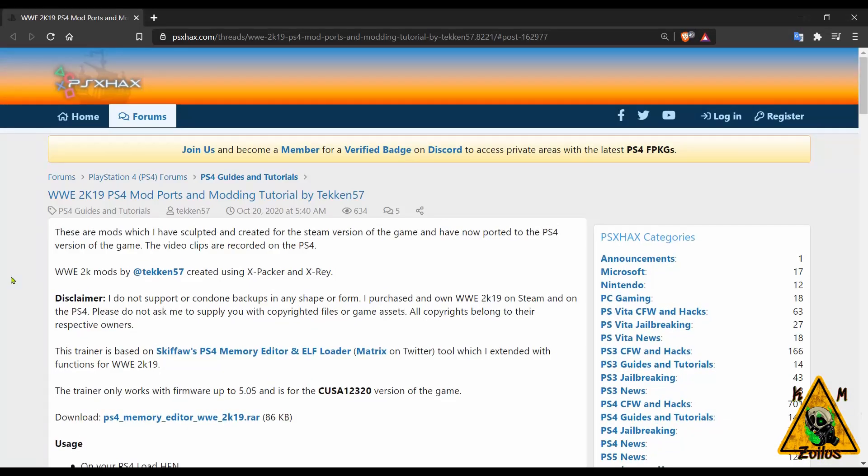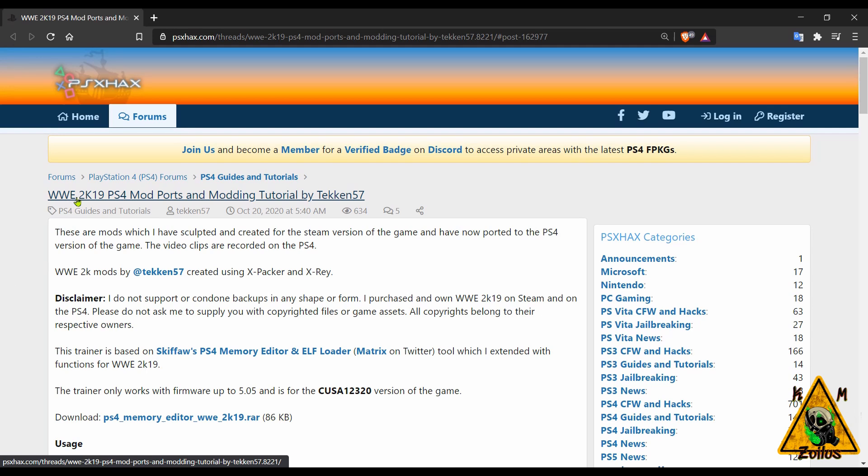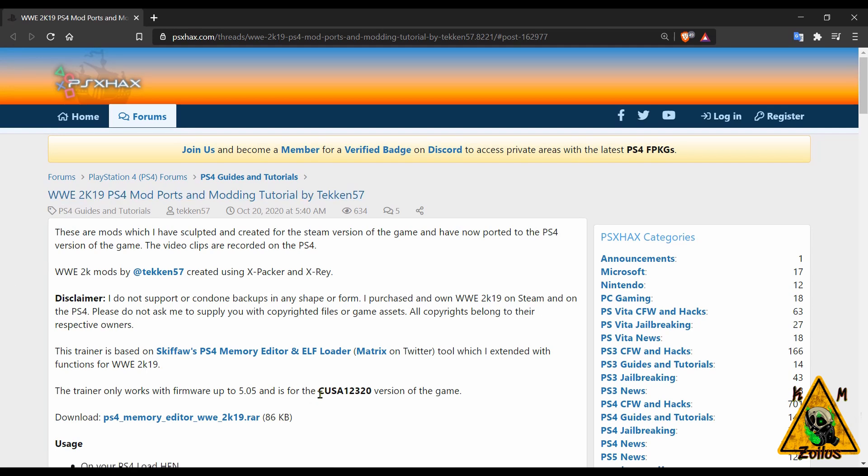Next up, if you are a fan of wrestling, if you have WWE 2K19 on your PS4, and if it's this version of the game, and if your PS4 is on 5.05, then you might be in for a treat.